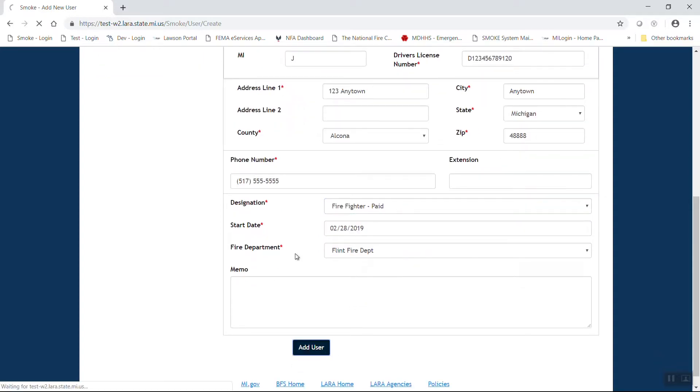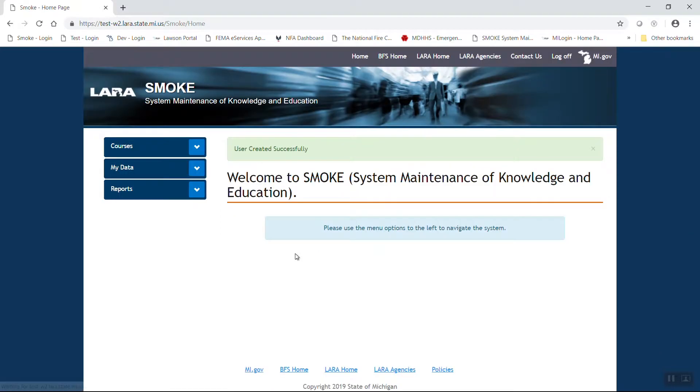At that point, you're going to add new user. You should get a green confirmation bar that the user was created successfully.